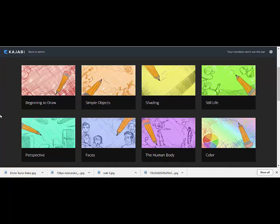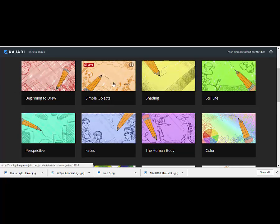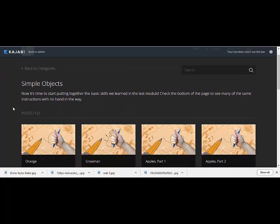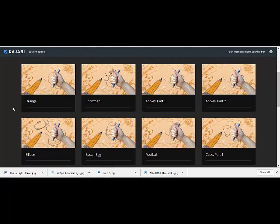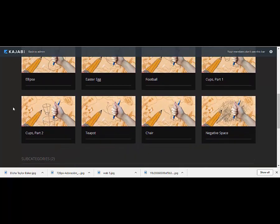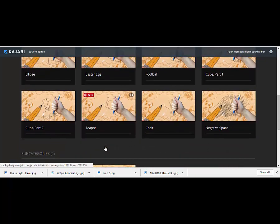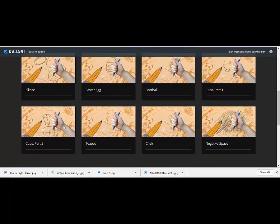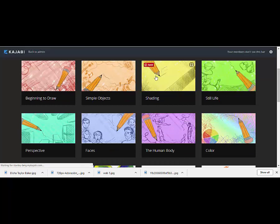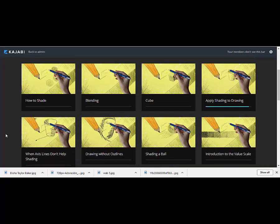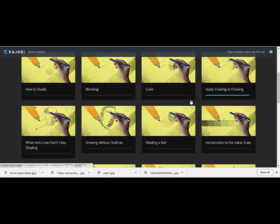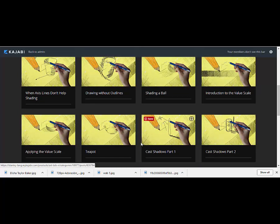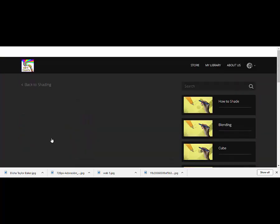That gives you a sense of how the very beginning of the course is, but of course we move way beyond that. So I just want to show you a couple of other lessons so you can get a sense of where we move. You can see things are getting a little bit more complicated as we go, but still pretty basic in this module. Moving into shading, we learn the technique of shading, and then we start to apply it to simple objects. And then we get more and more complex. We learn, for instance, how to apply the value scale, which is a way to know how to shade, to an object.